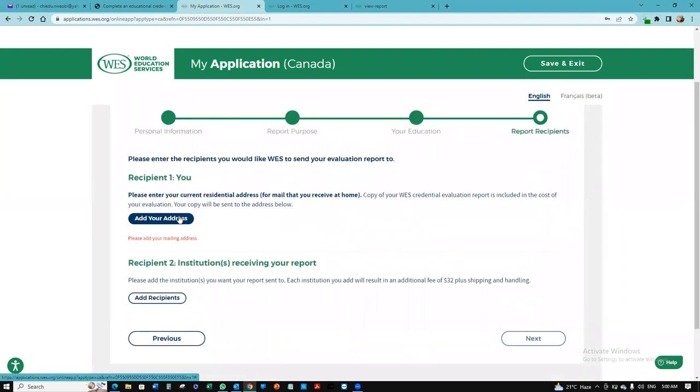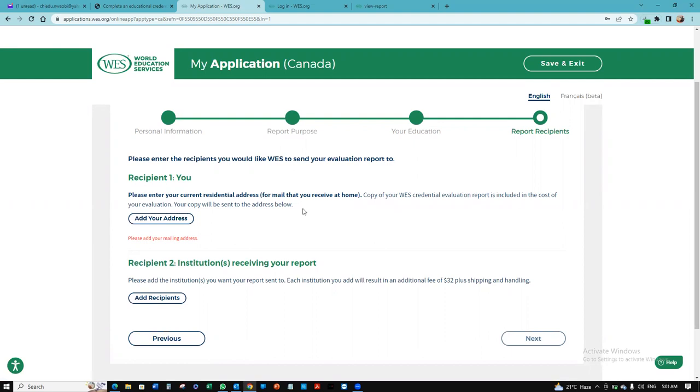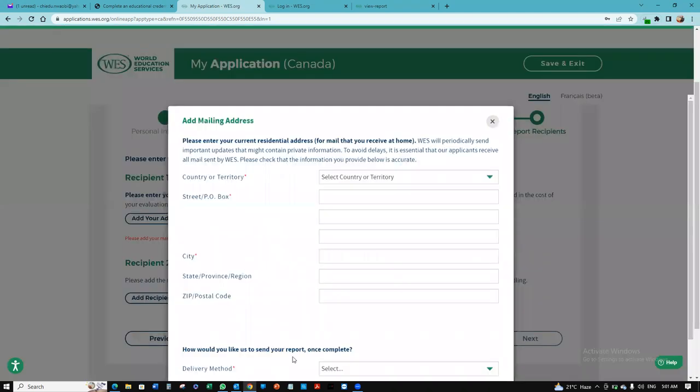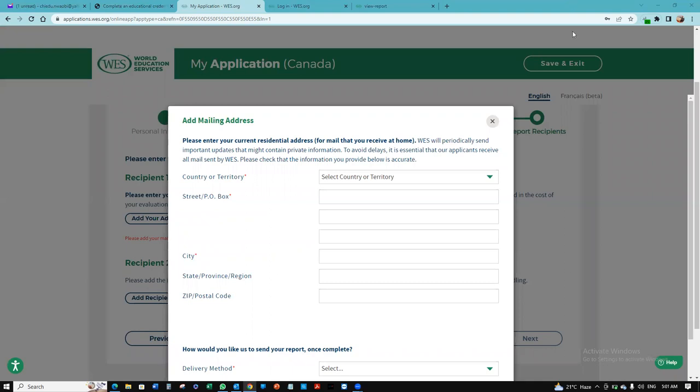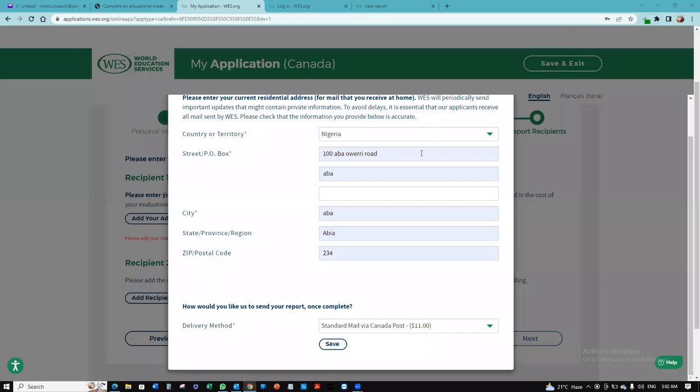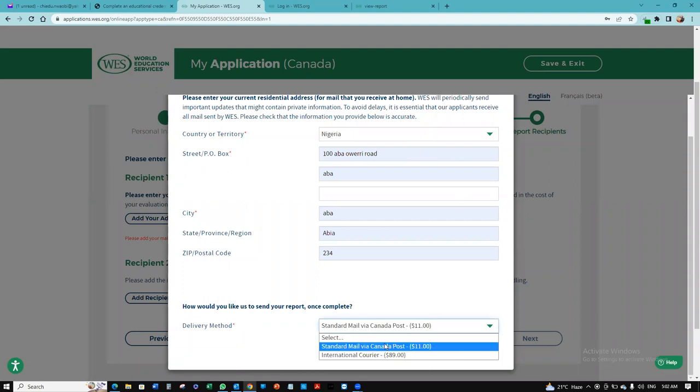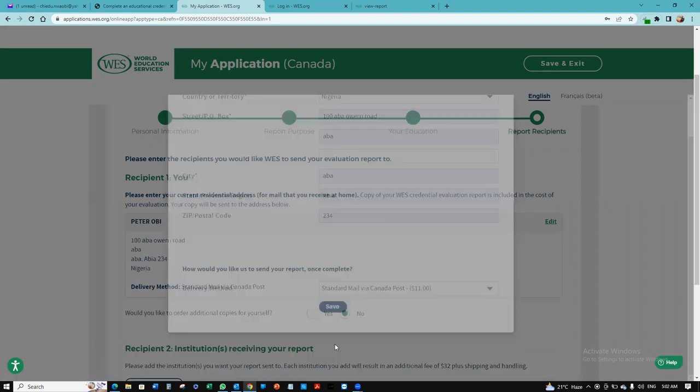Who is the recipient? One will be you. This will be sent, it's included in the costs. Your own copy is included in the costs and it will be sent to an address you add. So I'm going to quickly add an address there. I've inputted that. I'm going to click a delivery method. You can choose how you want the report delivered to you. And I'm going to click save.